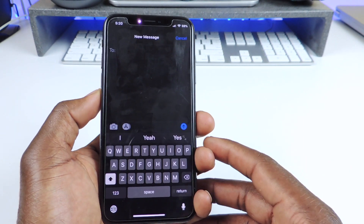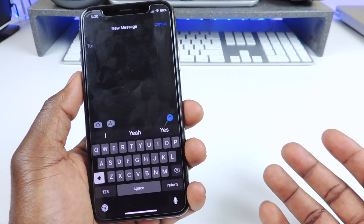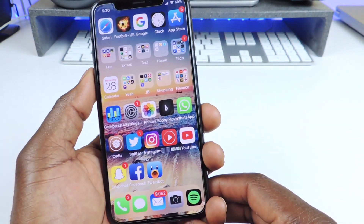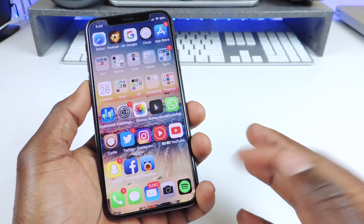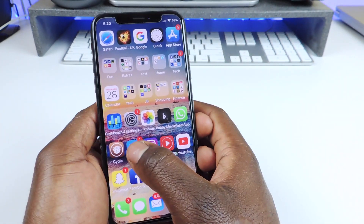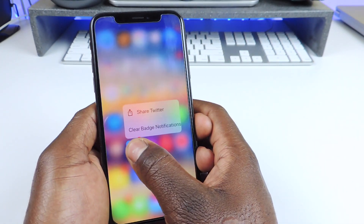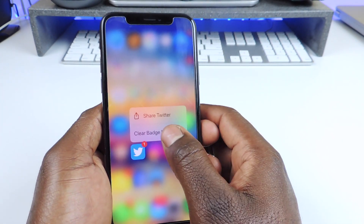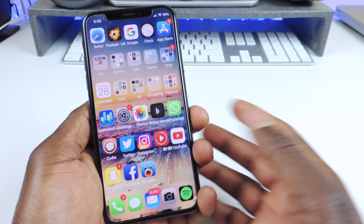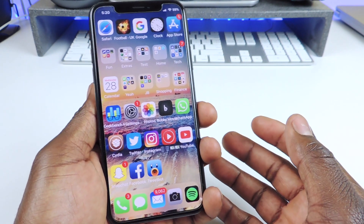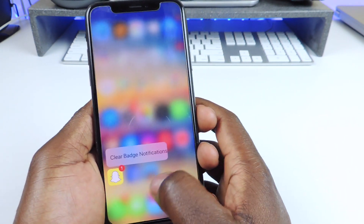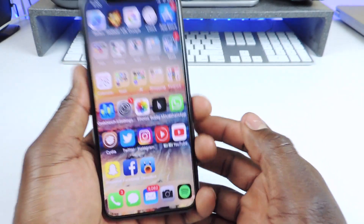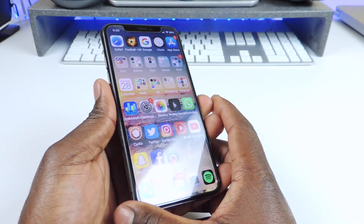The final one is called Clear Badges 3D Touch. Any badge I have on an app that I want to clear, I just 3D touch on it and I get the option to clear that badge — and it's gone just like that. So that one is called Clear Badges 3D Touch.